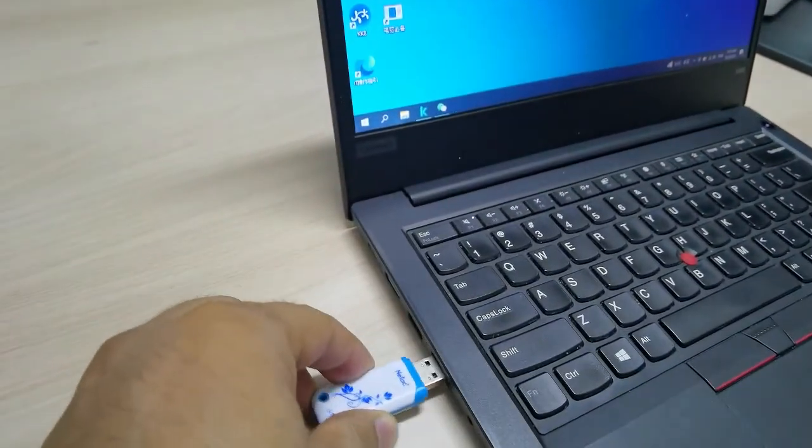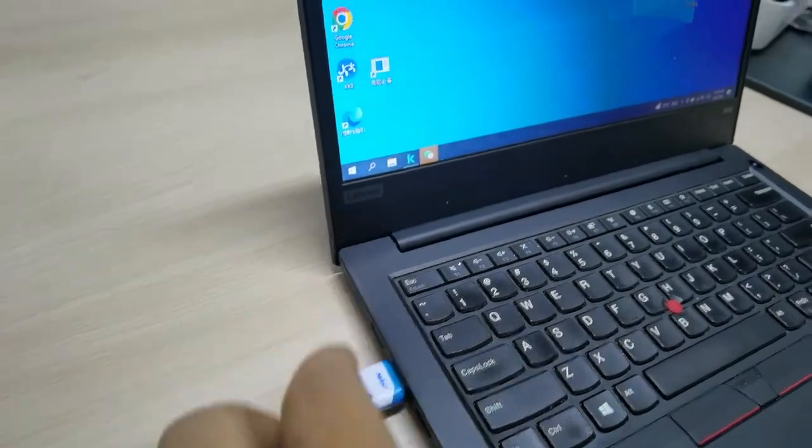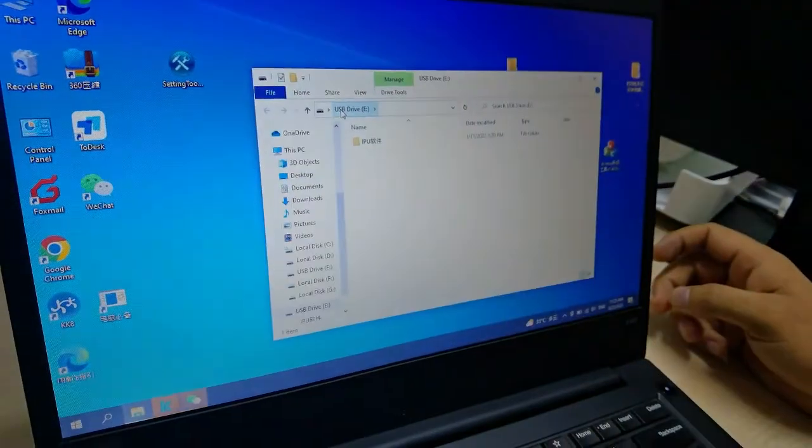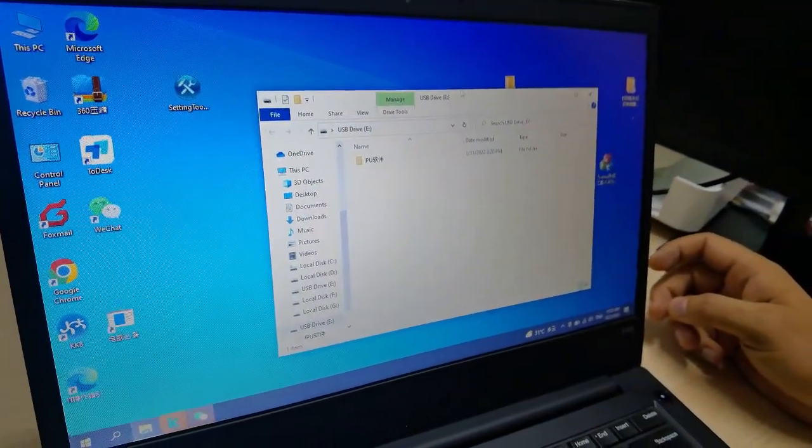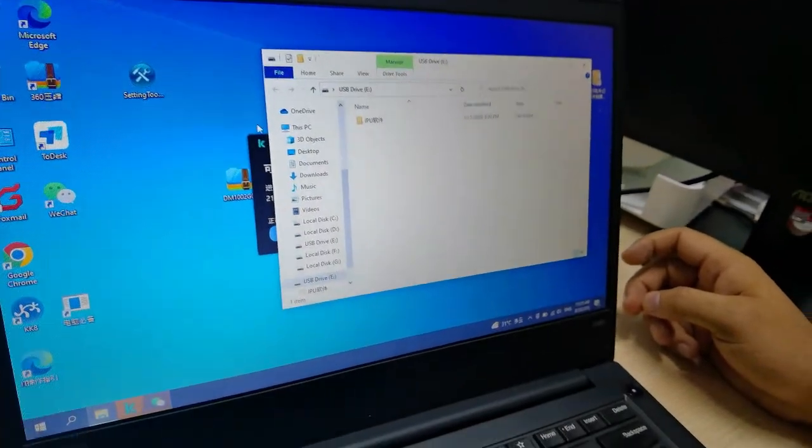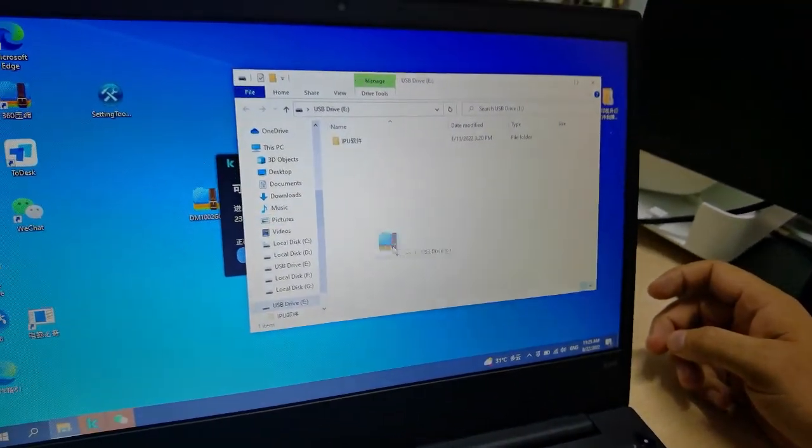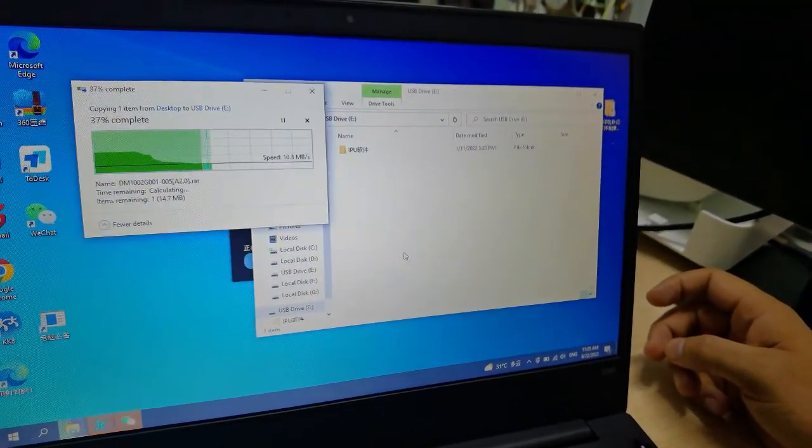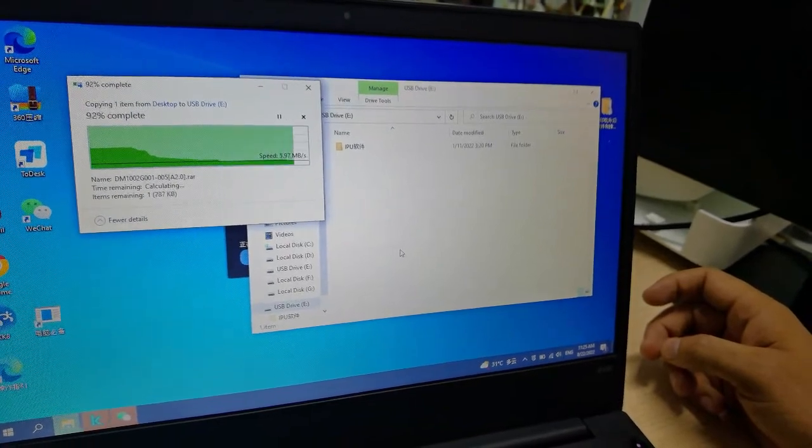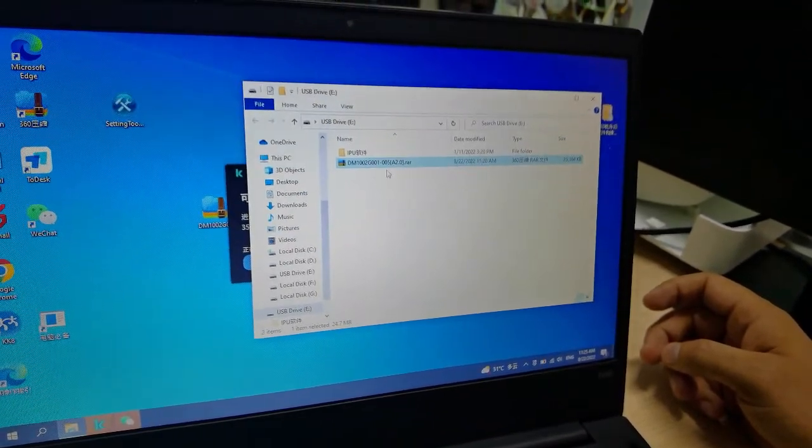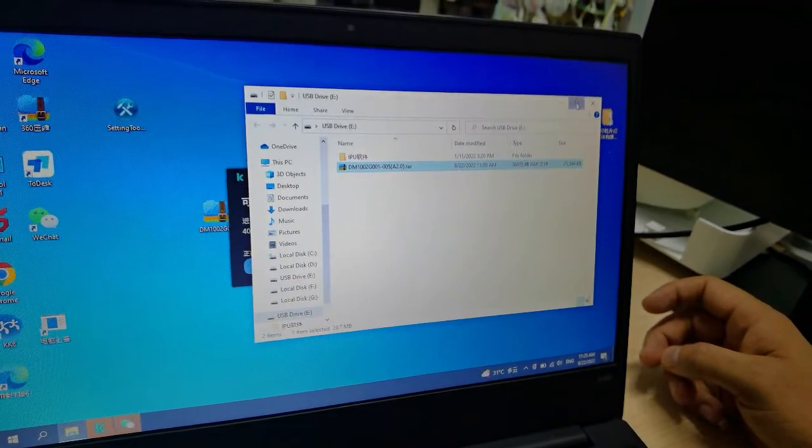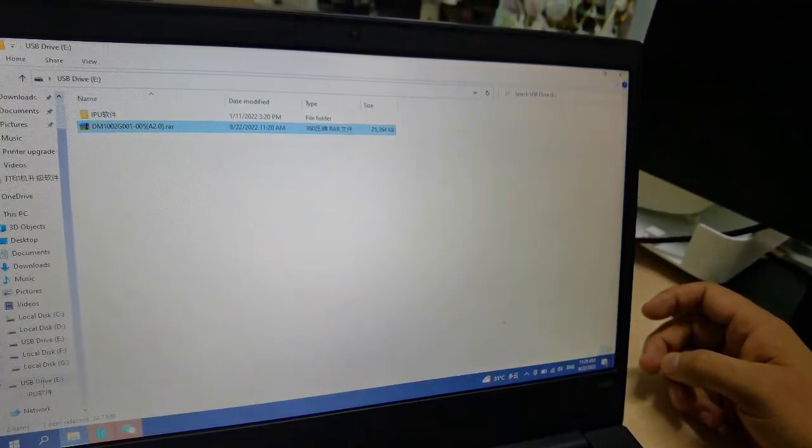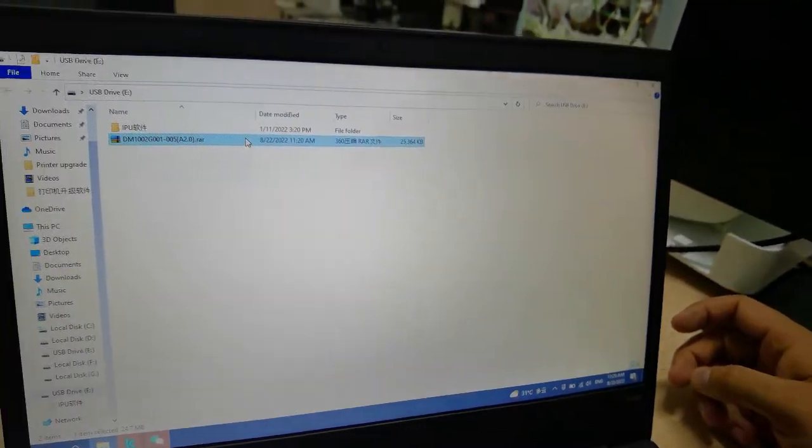You can connect it. Now my flash drive is connected. This is my flash drive as you can see. Now this is the software I will send to the flash drive. Now this software zip file is inside my flash drive. You can see USB drive.